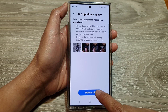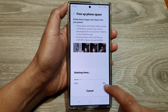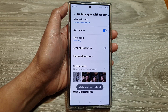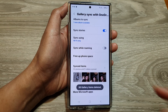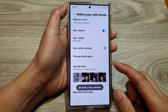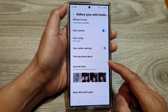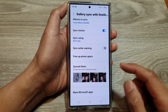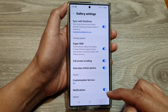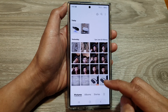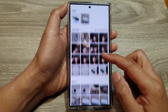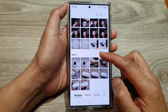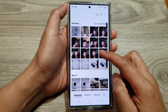In here, tap on the delete all button and that will delete all the images and videos on your local storage device. Now these photos are still available on your phone, but you need to access them from the cloud.